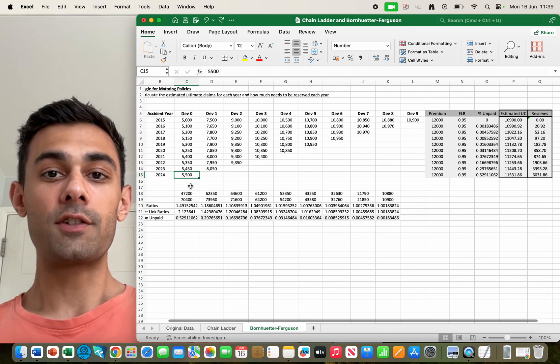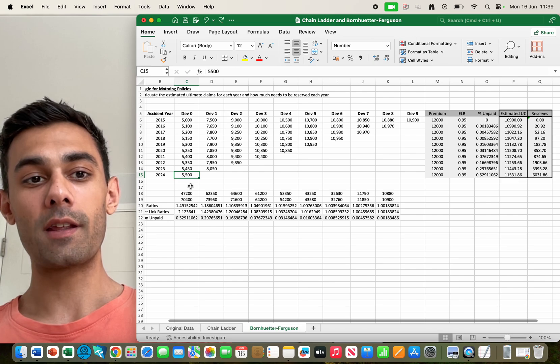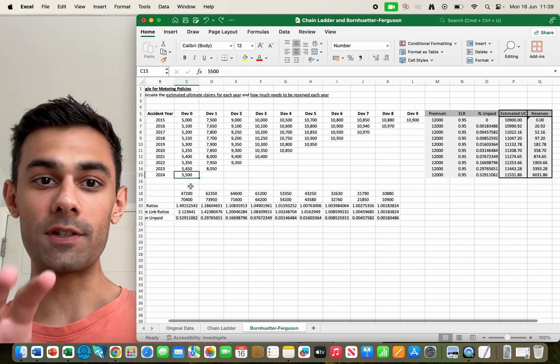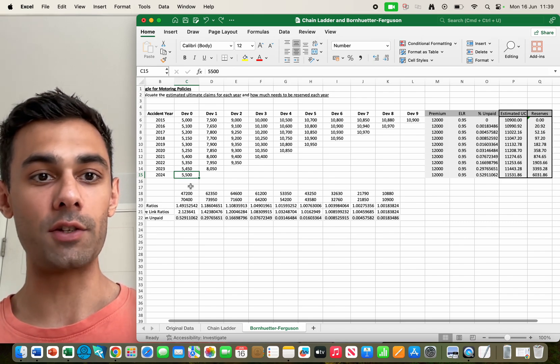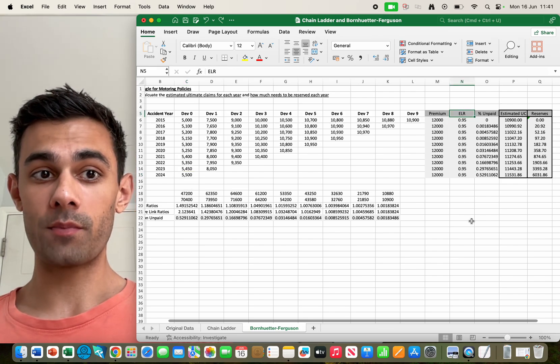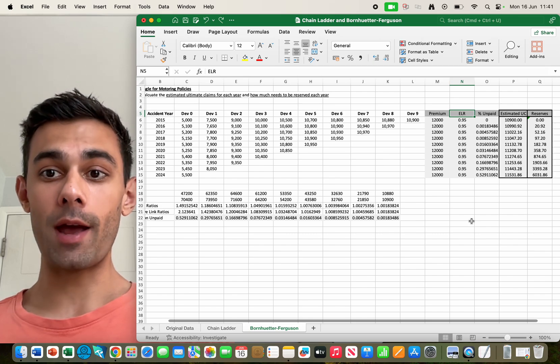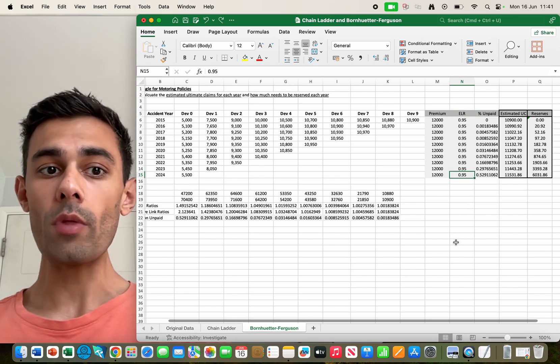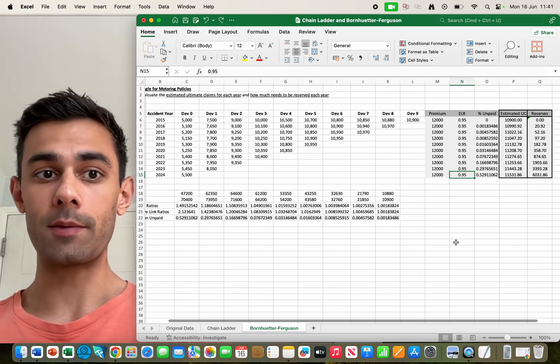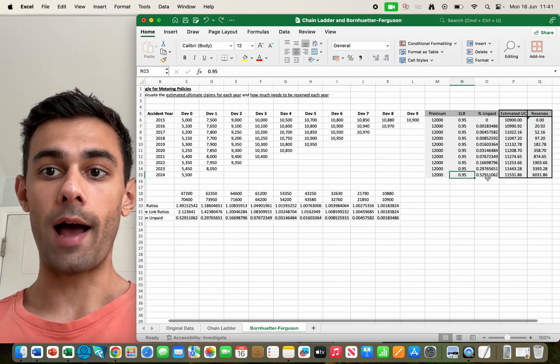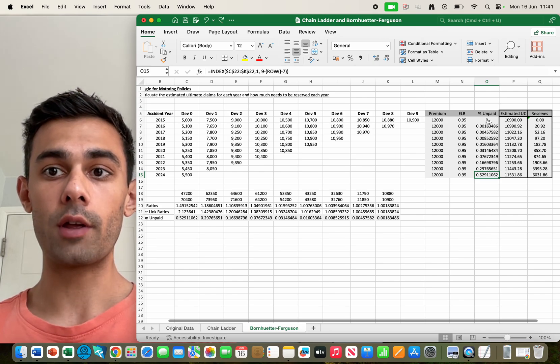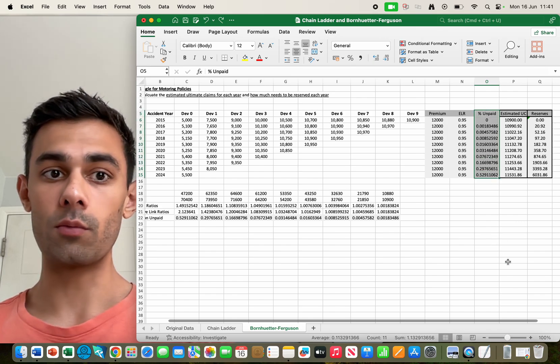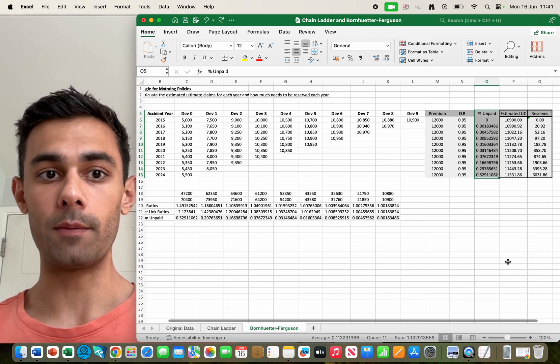And so the BF method takes that volatility out of it because instead of multiplying the initial claims by this cumulative link ratio, it uses the expected loss ratio to predict the ultimate claims. And there's information going into this number here, this 0.95. And the idea is that should be a bit more accurate and it's not susceptible to the volatility that the chain ladder method is. And we can still use the information from the claims triangle in this percentage unpaid column, so the data is still informing how we're working out this reserve amount.